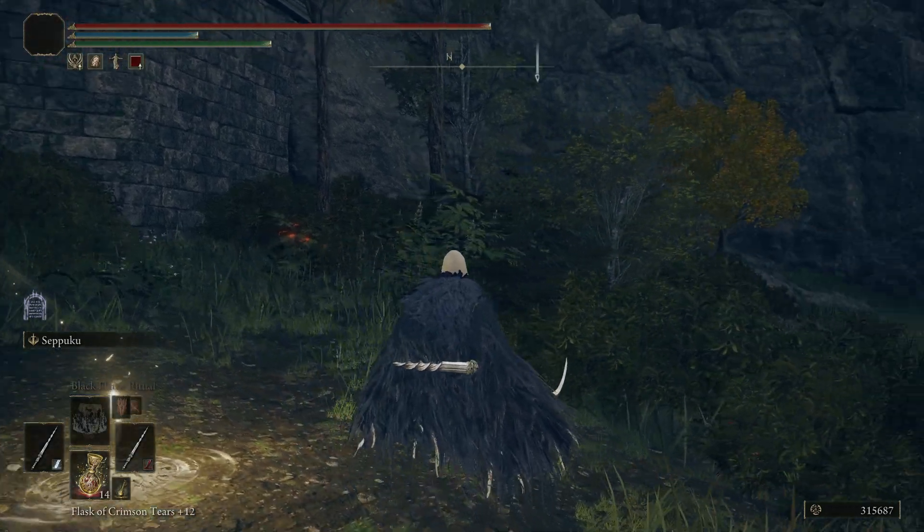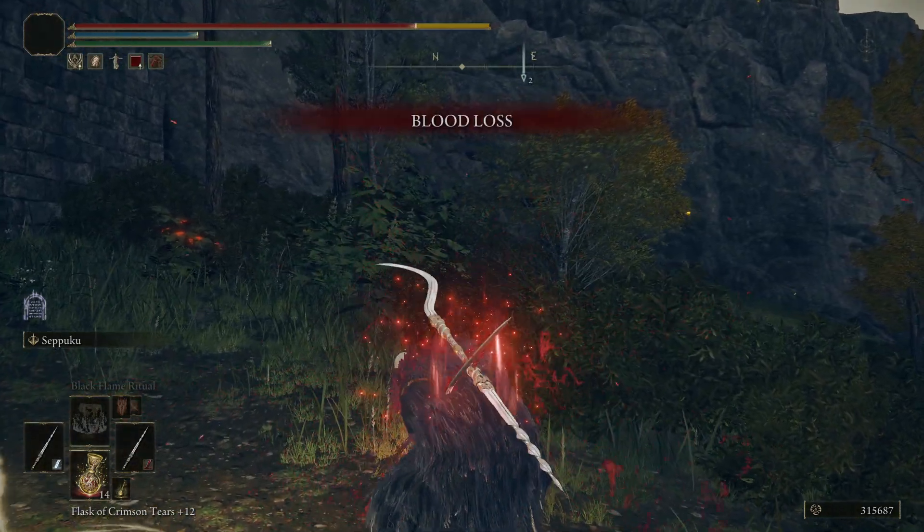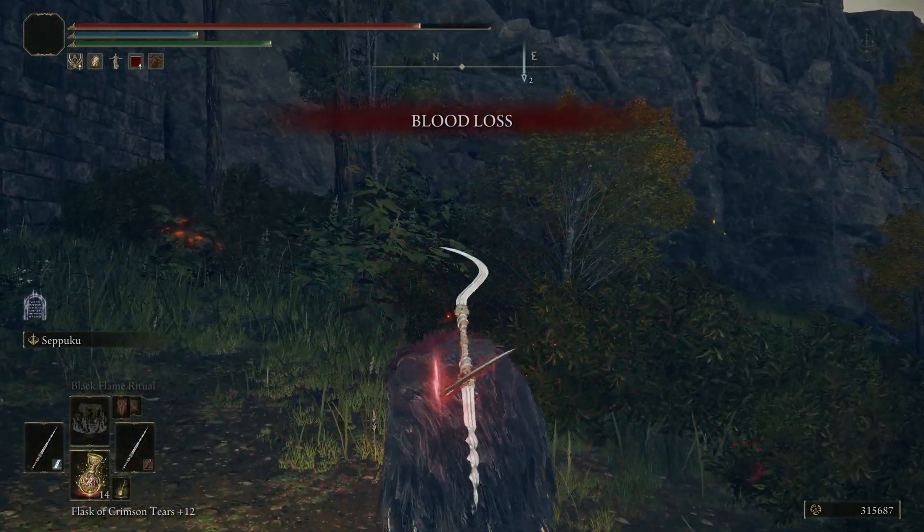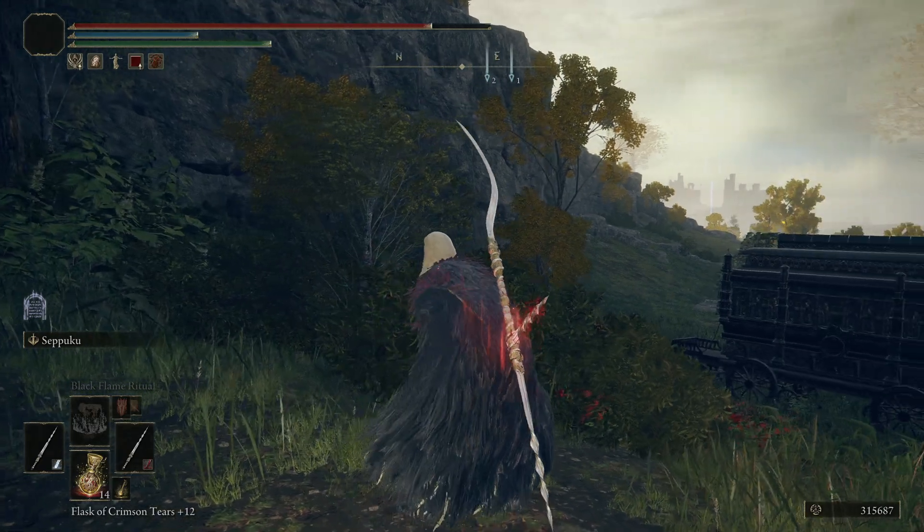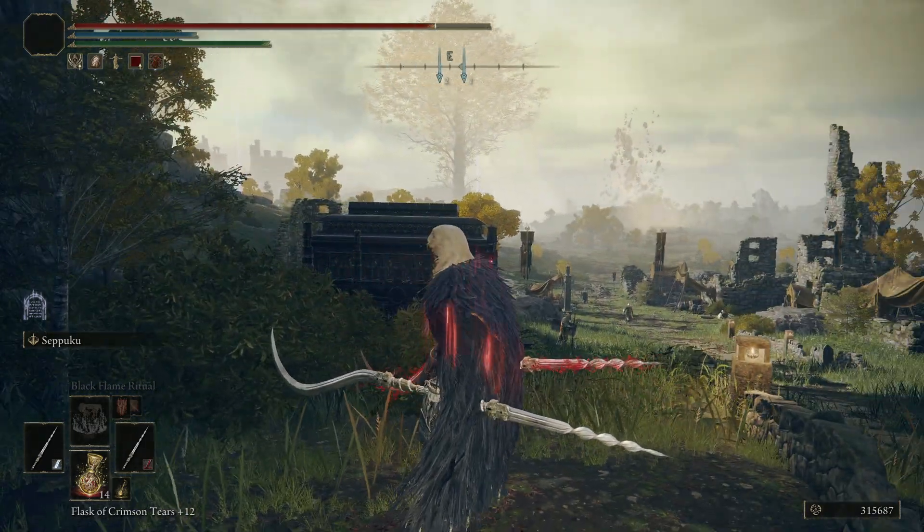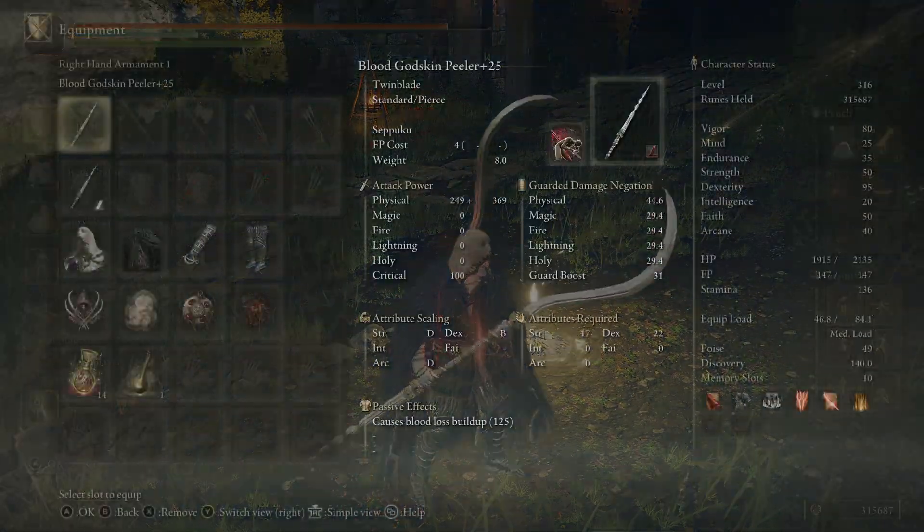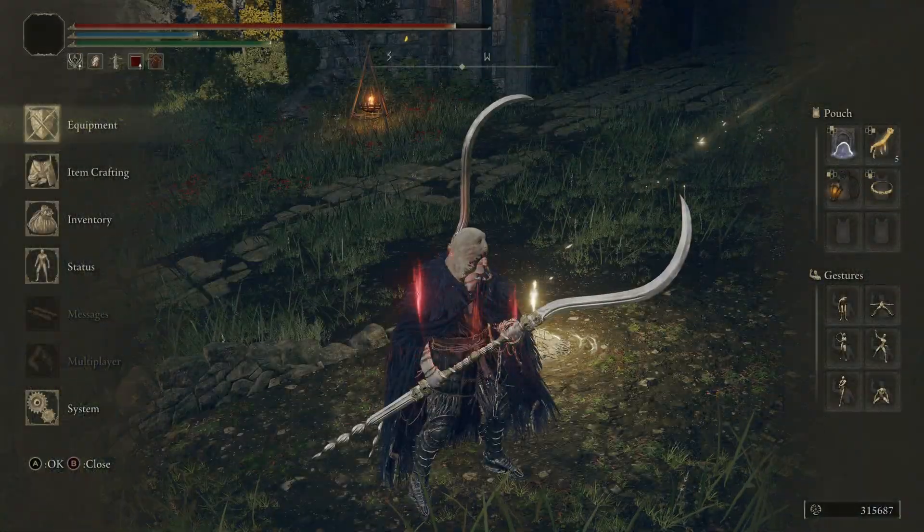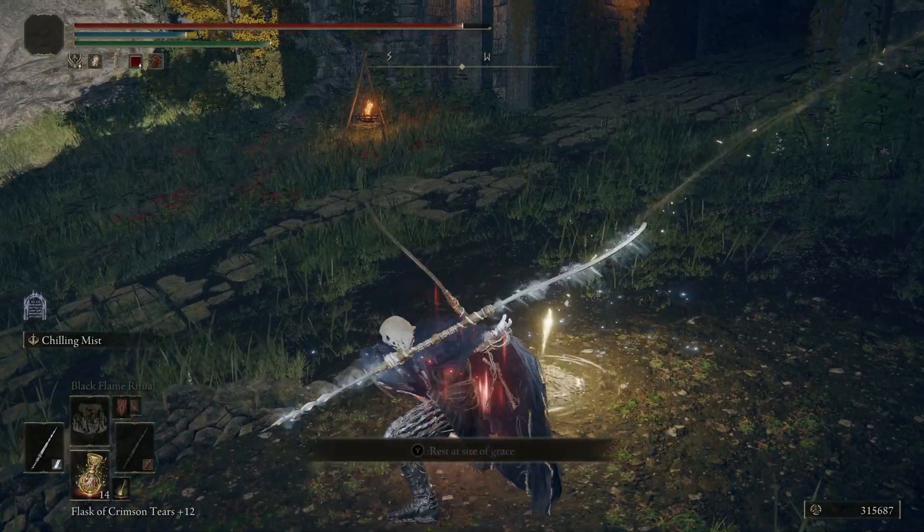And then we changed the Crimson Amber Medallion. And as you can tell, you see my bar. Let me stab myself real quick. It's definitely working because the bar is going back up.